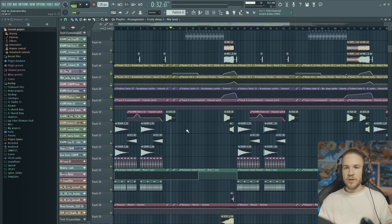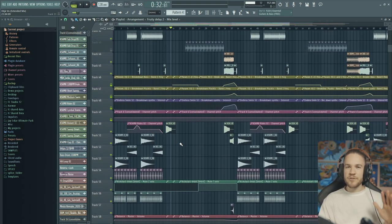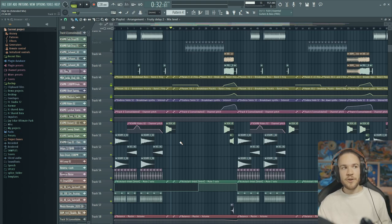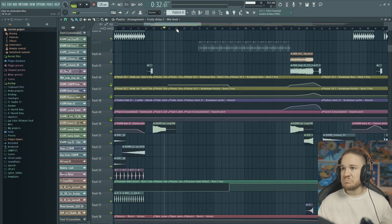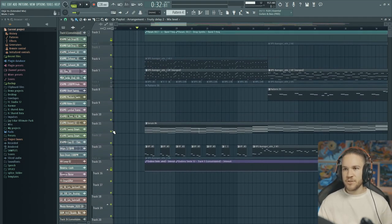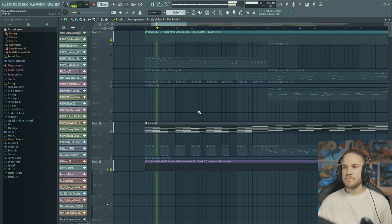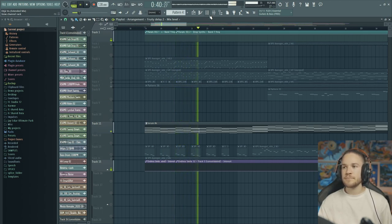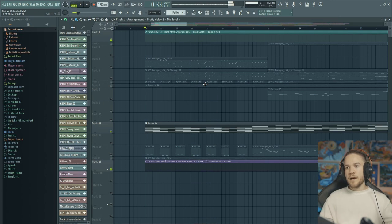Chord progressions aren't copyrighted. So if you like a chord progression from a song, you can use it. There's only a certain amount of chord progressions available, at least for EDM — unless you're doing like some weird EDM jazz thing. But as it is, you can use any chord progression. So the chord progression I used sounds like this — it's a very famous chord progression.